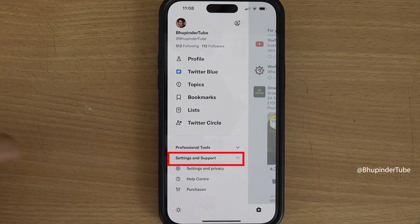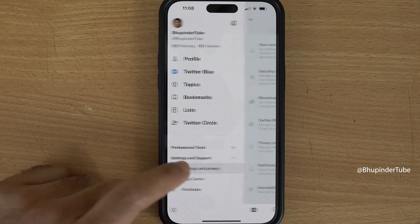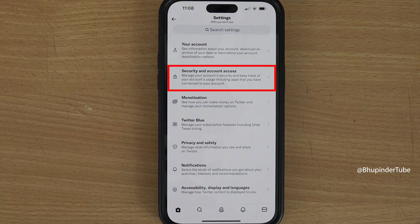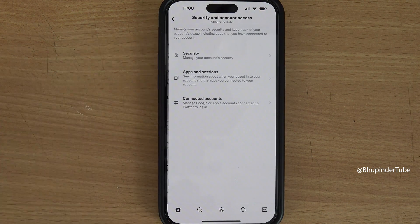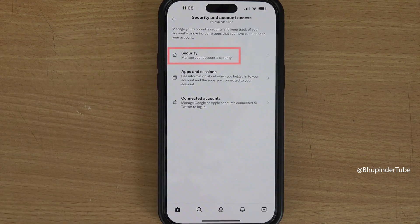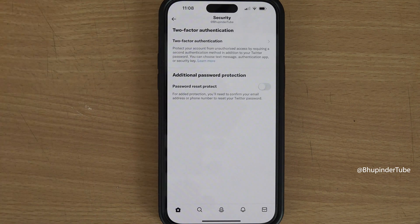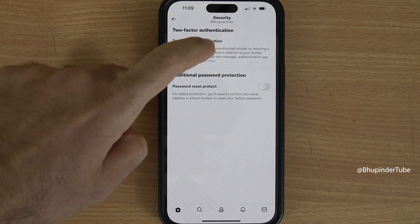Select Settings and Privacy, then select Security and Account Access, tap on Security, and finally tap on Two-Factor Authentication.